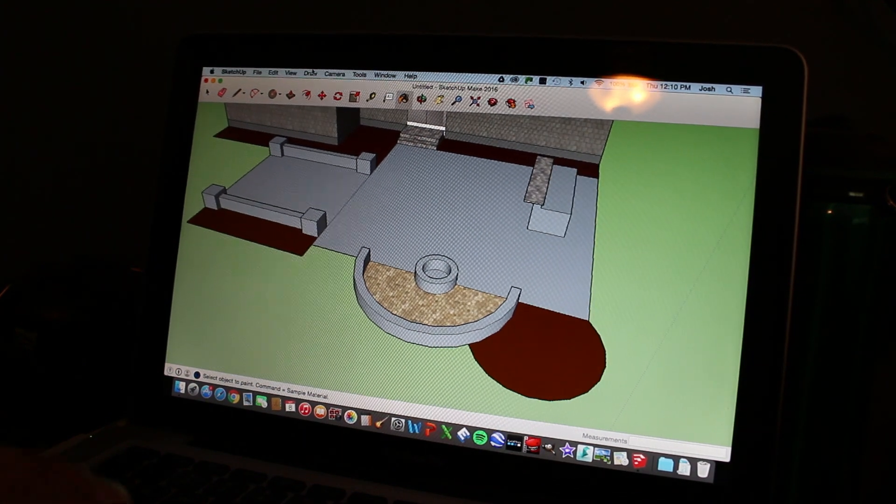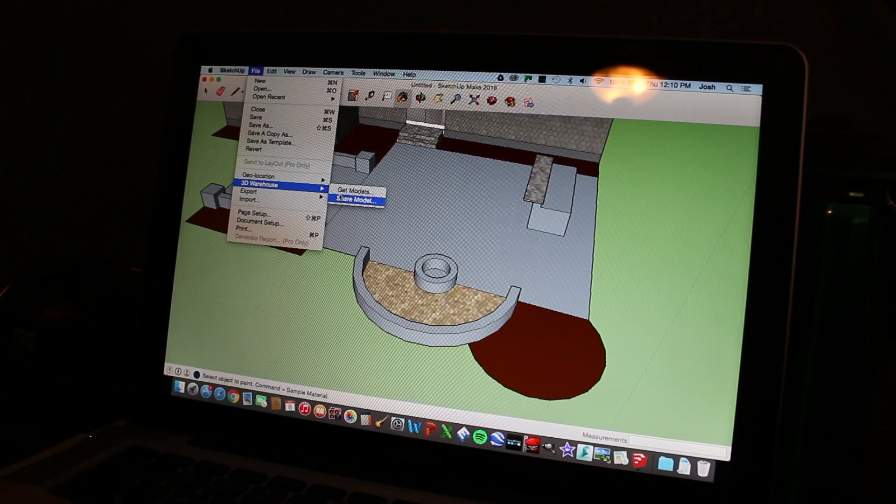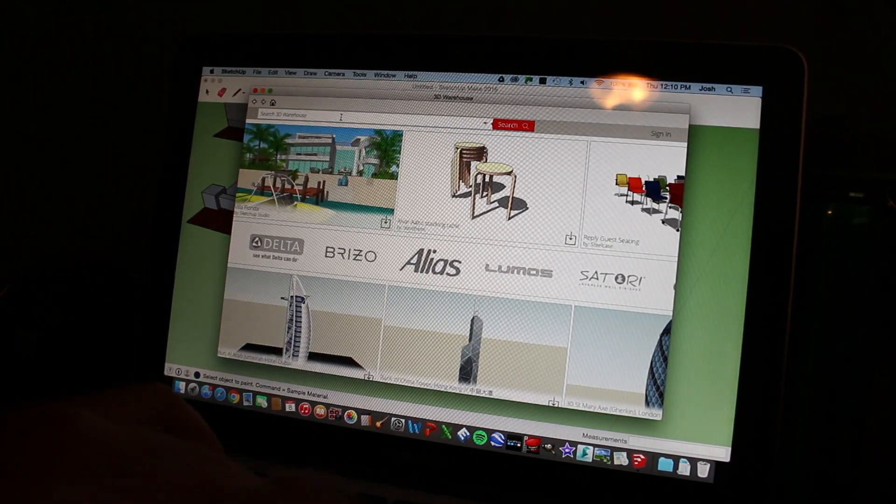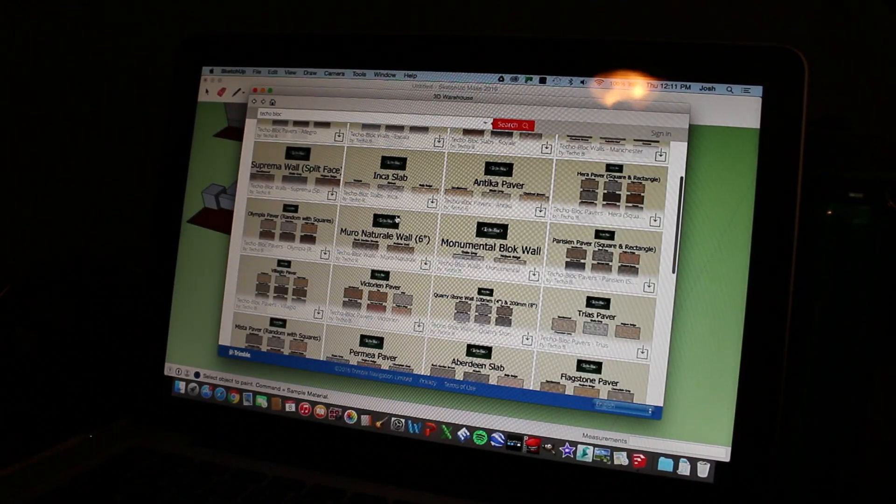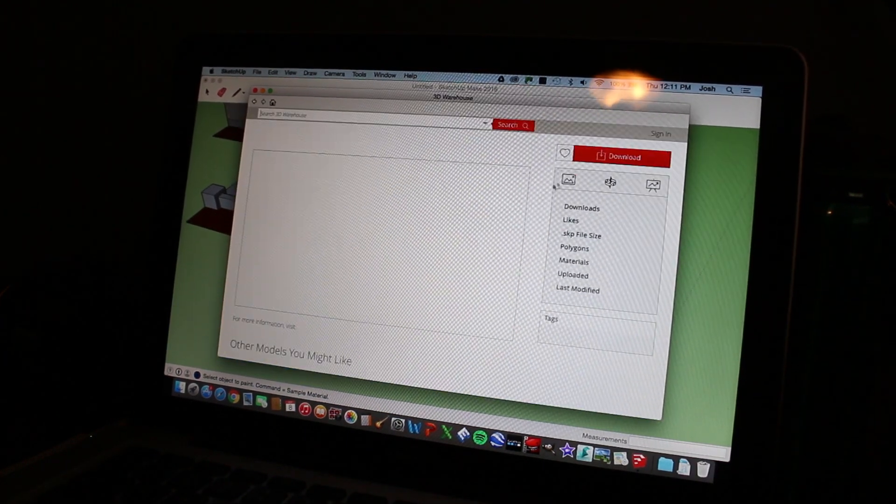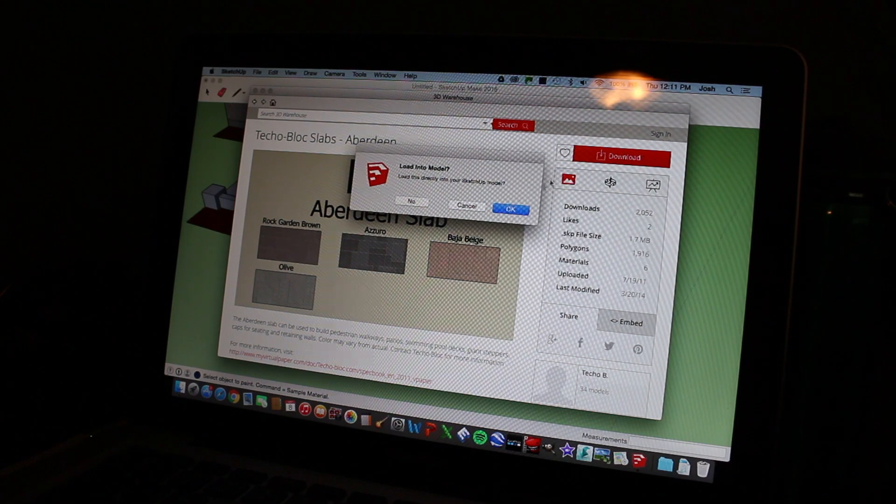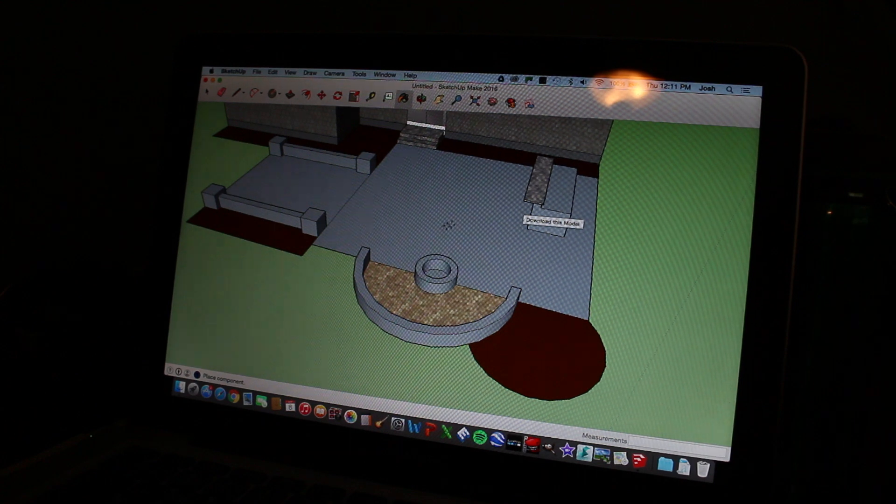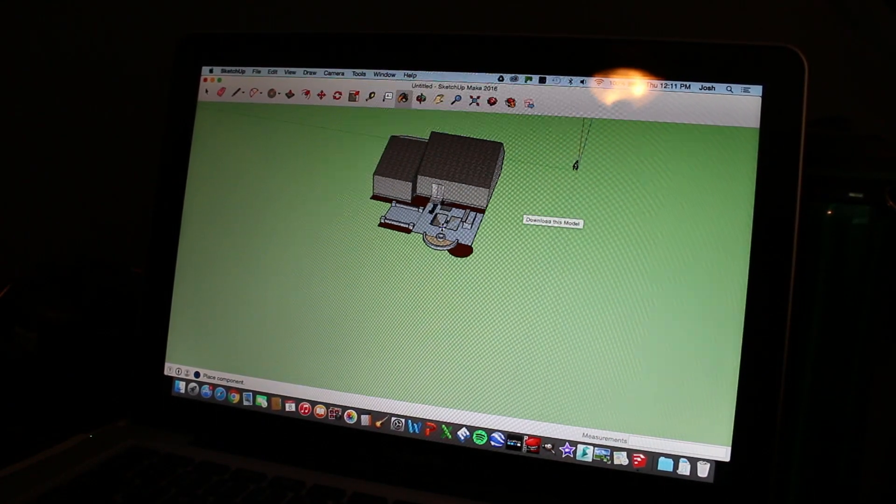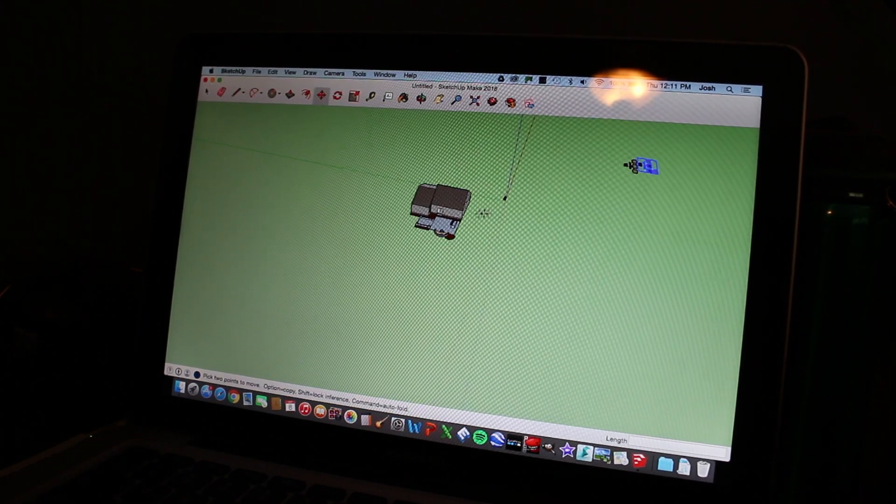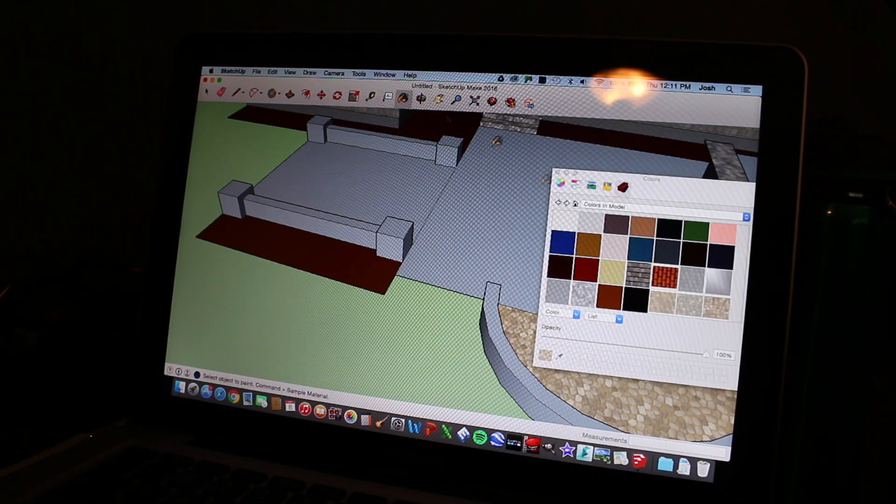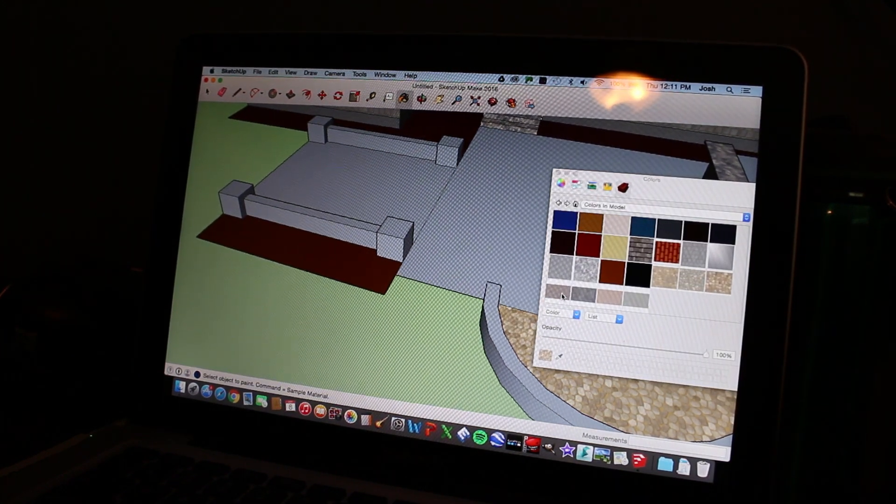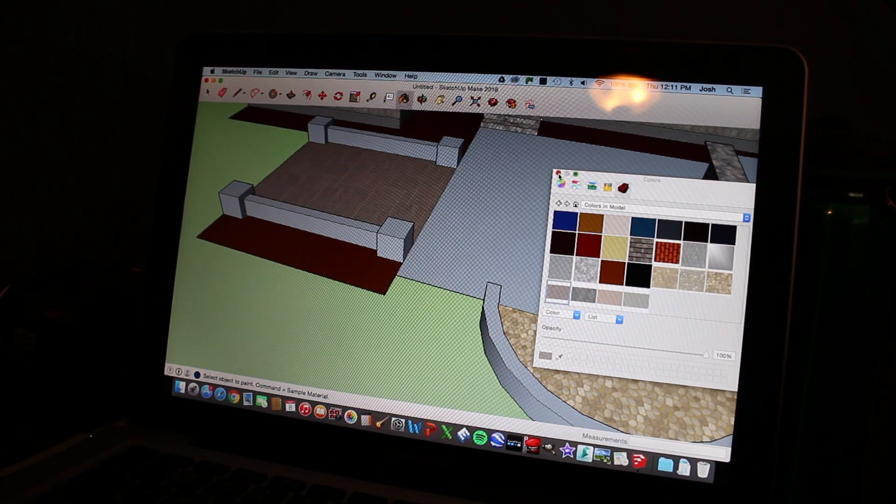So we're going to exit out. And we're going to go back to our 3D warehouse. Get models. And type in Tecoblock. And we're going to get our other pavers downloaded. So let's say we're going to do Aberdeen for our fireplace area. So we're going to download that. Same thing. Zoom pretty far out. And you can go crazy zooming out if you want and get them way out of there. But zoom back in. We're going to go to our paint bucket. Scroll down. So here's our Aberdeen. Let's do Rock Garden Brown. So we'll import that in.